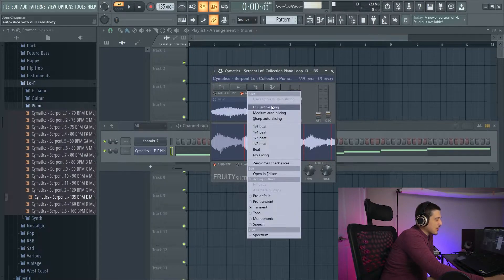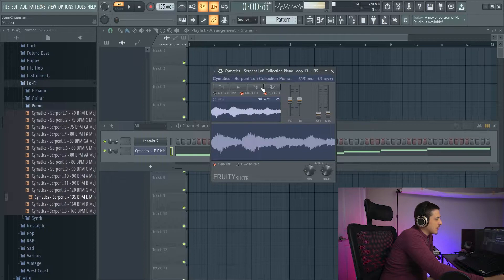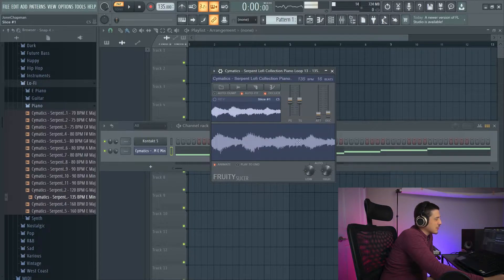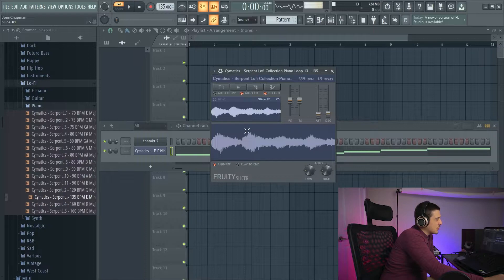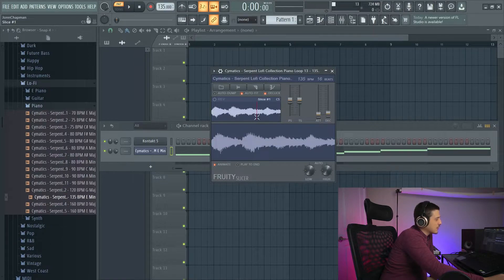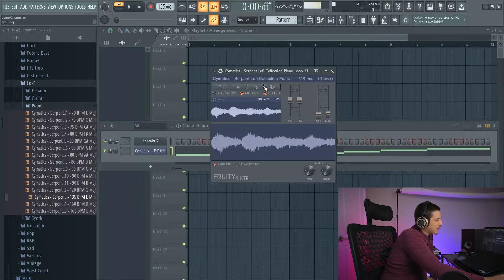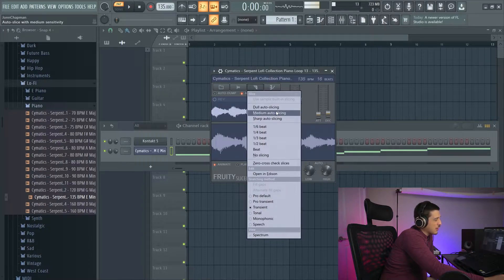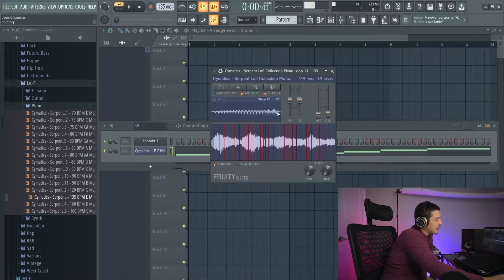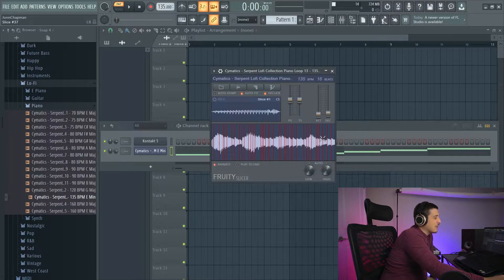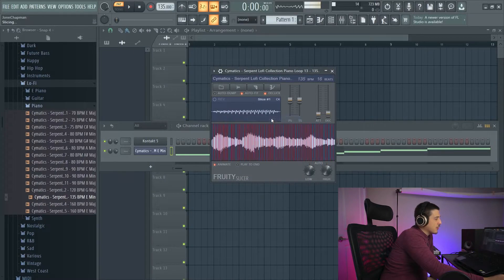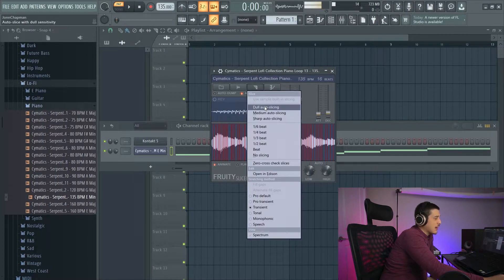Next option we have is our slicing options. We can do dull auto slicing, which this one didn't catch anything. This is generally based off of transients, which is spikes. So if I did a drum loop, for example, dull auto slicing would give us quite a few. I could do medium auto slicing, in which case you'll see now we have a whole bunch or sharp auto slicing, which is going to give us a lot.